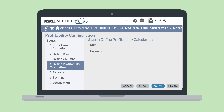In the fourth section, Define Profitability Calculation, you can choose the accounts that will be used to calculate the profitability and margin of your projects. You'll have to choose an account for the Cost field and an account for the Revenue field, and the available options will include any of the accounts that you listed previously for your columns.